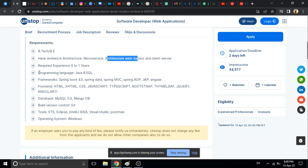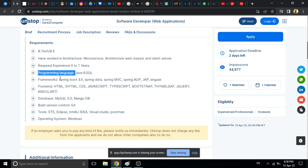You should have knowledge in programming language Java 8 and SQL. If you have Java 8 and SQL knowledge, then definitely you can apply. And frameworks: Spring Boot, Spring Data, Spring MVC, Spring Reactor. You should have knowledge here.